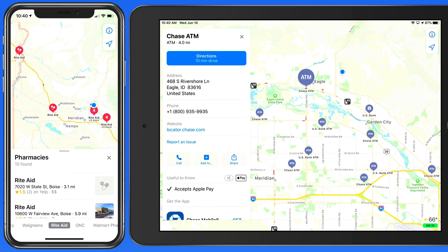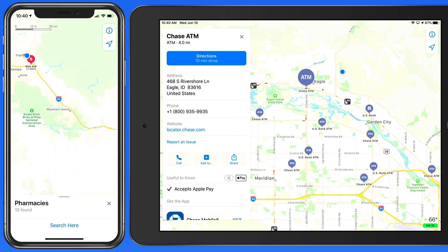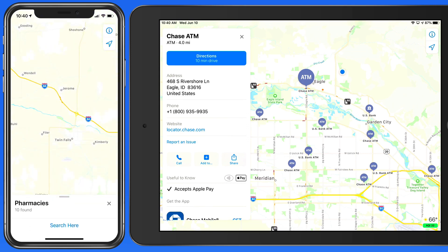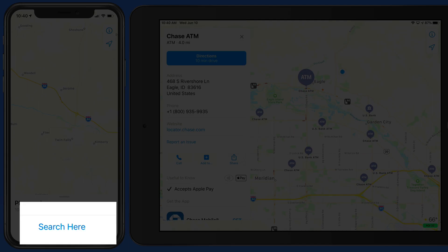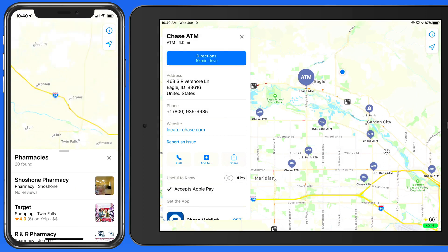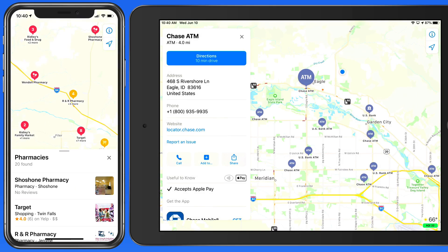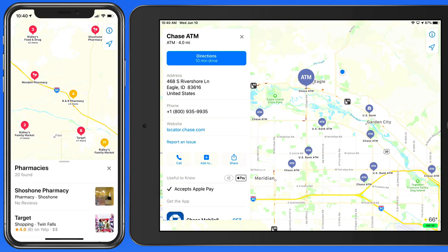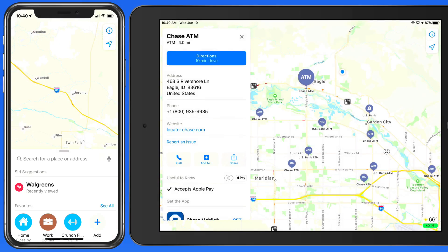Searches are performed in the area that's currently displayed on the map. So on the iPhone, if I'm on my way to another town, say Twin Falls, as I move the map over there, a Search Here button appears. Tap to perform the pharmacy search in this area. Tap on the X to exit the search.